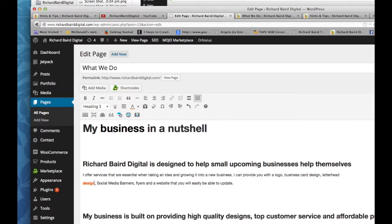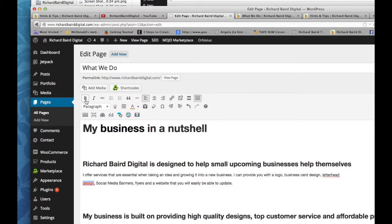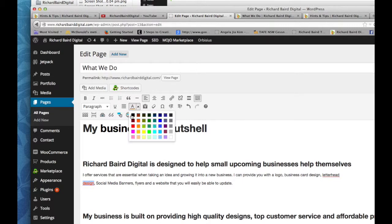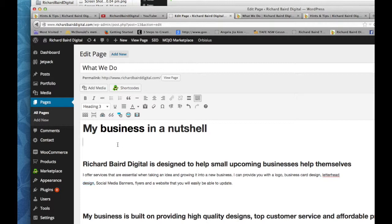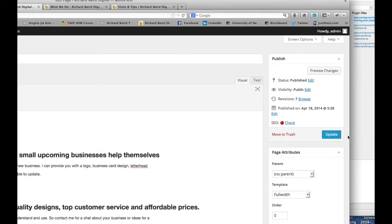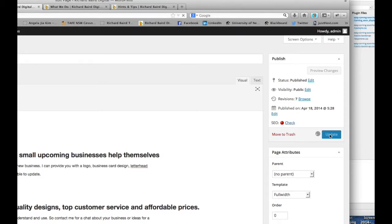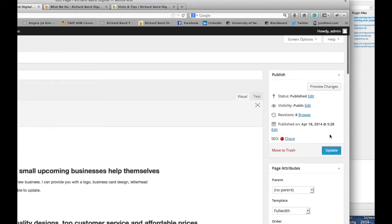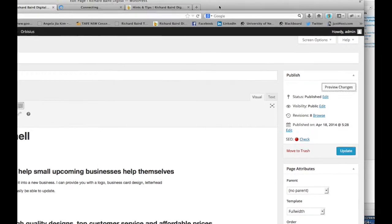Now back in the dashboard we can make some more changes. We'll fix up that design. Get rid of the italic. Change the color back. Now you need to update before it will take effect. So over there on the right click the update button. It's kind of like a save button. If you don't update it and you change pages you'll lose your changes.